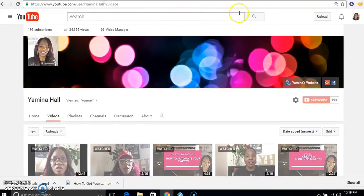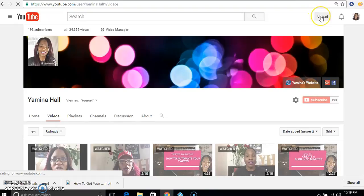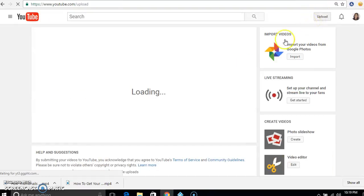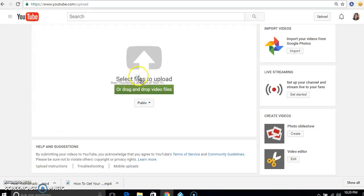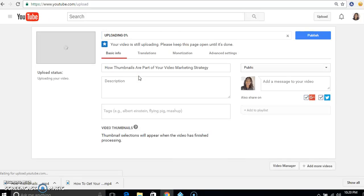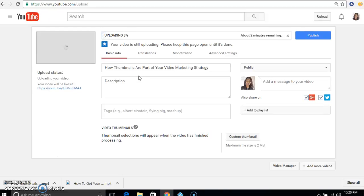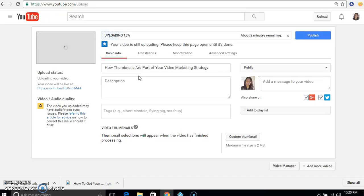Now I'm going to go over to my YouTube channel and click on upload. I'm just going to drag the file over and drop it into my YouTube channel, and now it's uploading. So now I have my Facebook live from my Facebook fan page uploaded as a YouTube video on my YouTube channel.